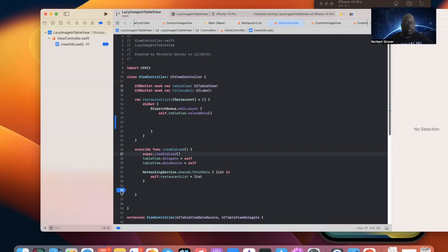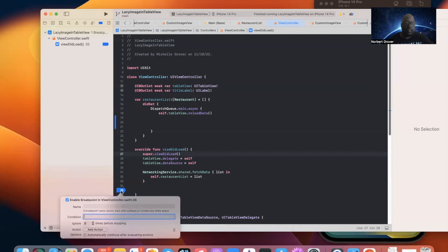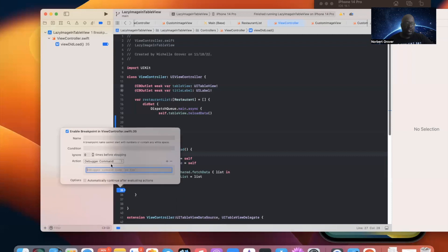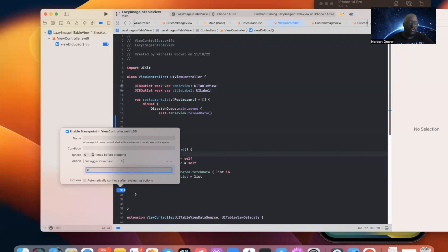Again, someone might describe this as injecting data in it. So, the breakpoints in ViewDidLoad, what I'm going to do is I'm going to double click here. And you see this right here? There's your condition. You can, I'm not going to get into that. Change action to debugger command. And I'm going to say E, that's short for expression. You can say expression if you want.